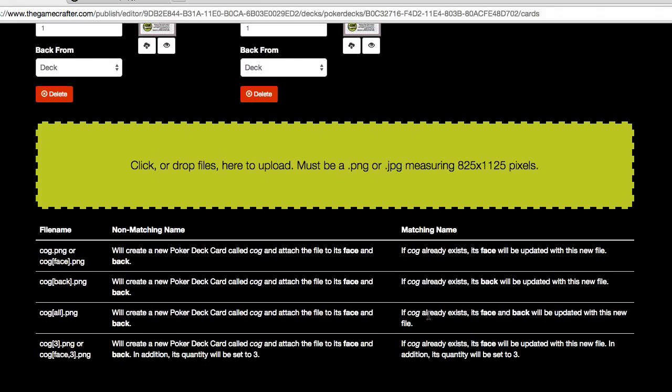And again, these are power features that allow you to name your files in ways so that when you do upload them to the system, they'll automatically go where you want them to go.